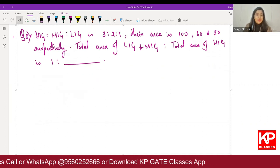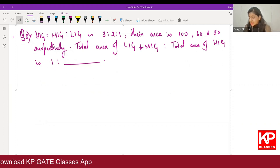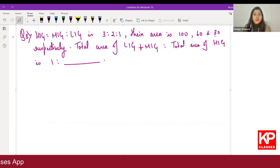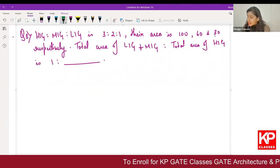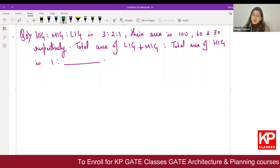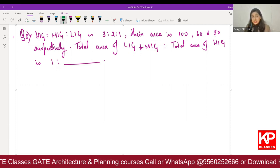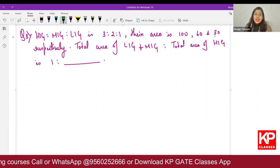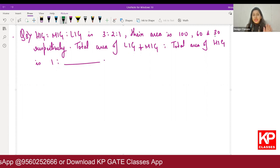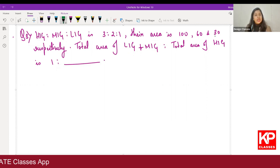The next interesting question from housing says that HIG, MIG and LIG — the share of their units are in ratio 3:2:1, and the area of these individual units is 100, 60 and 30 respectively. They are asking: total area of LIG plus MIG to total area of HIG will be in what ratio?